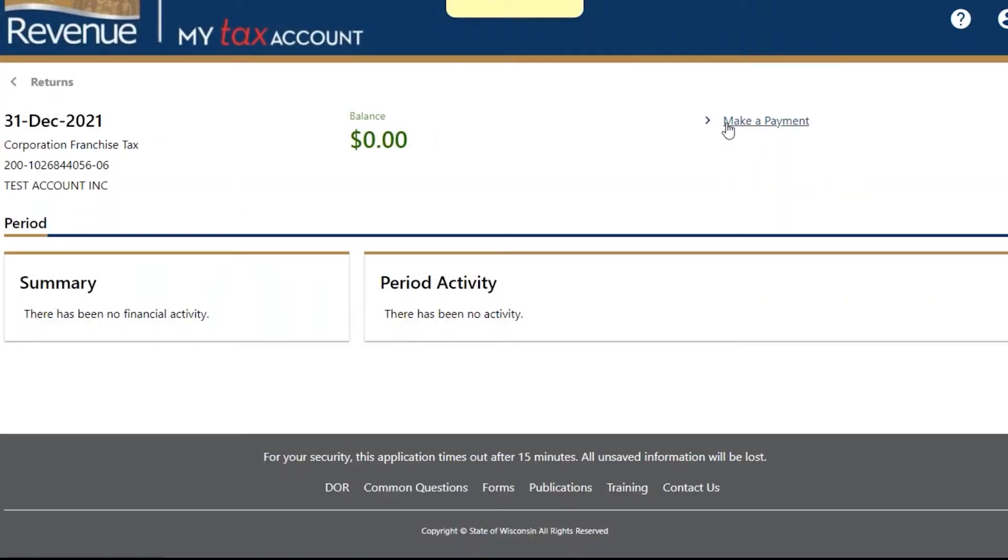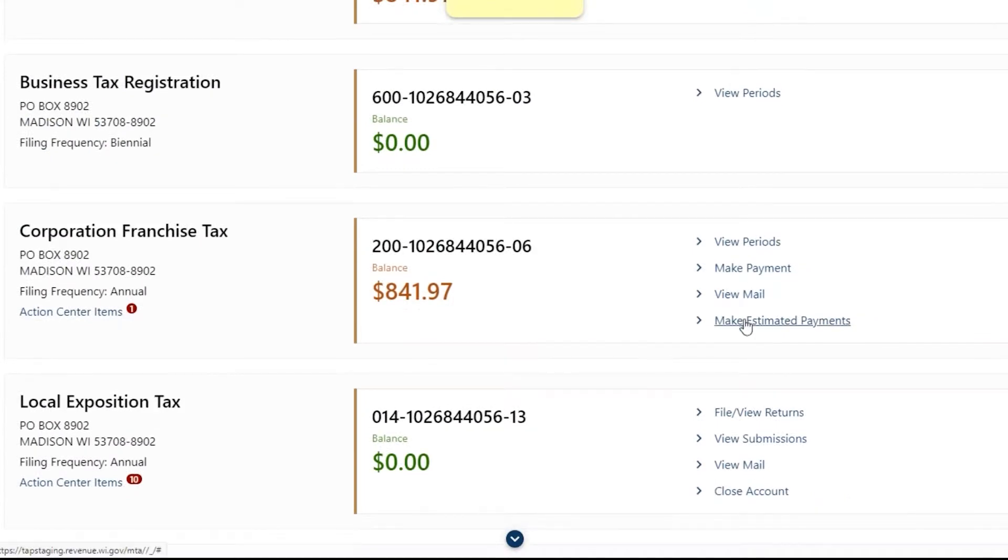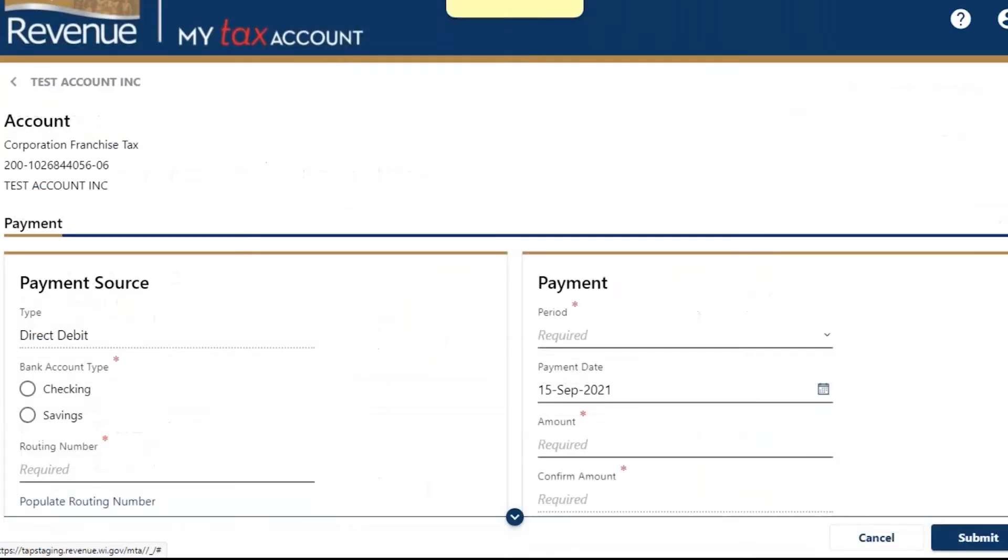You can also make estimated payments for certain tax types from the Summary tab in My Tax Account by choosing Make Estimated Payments for the eligible tax type.